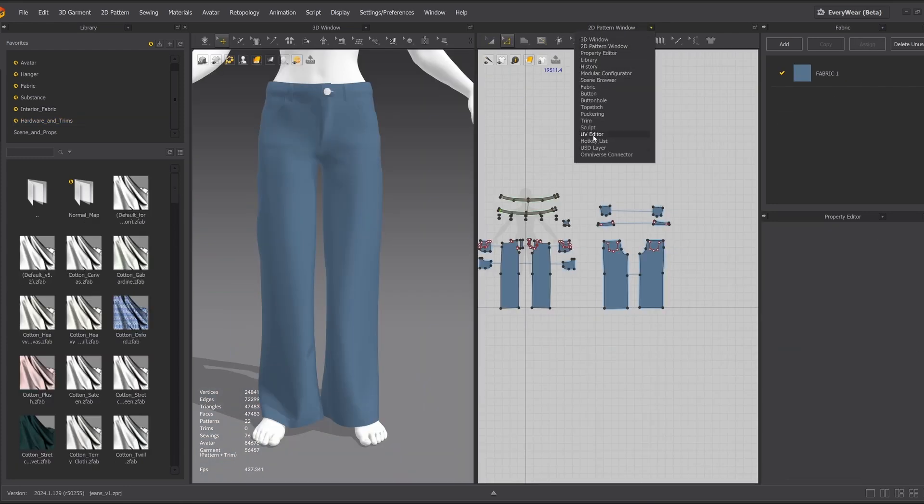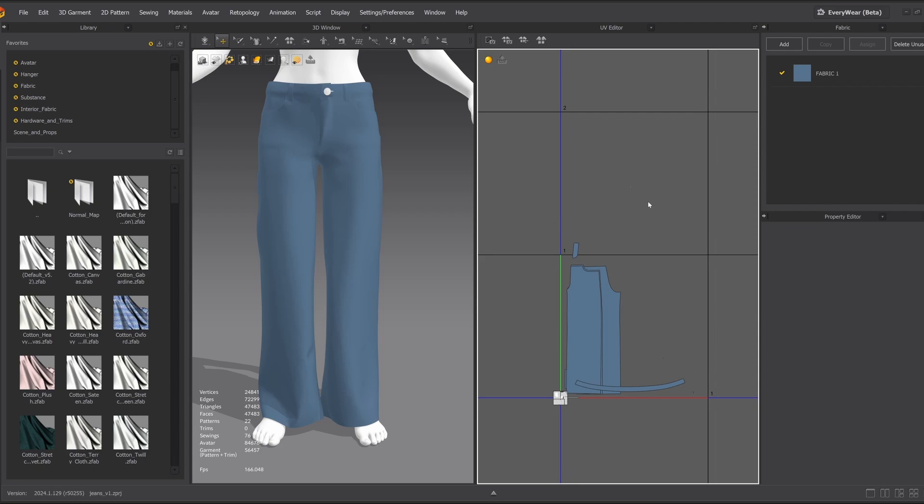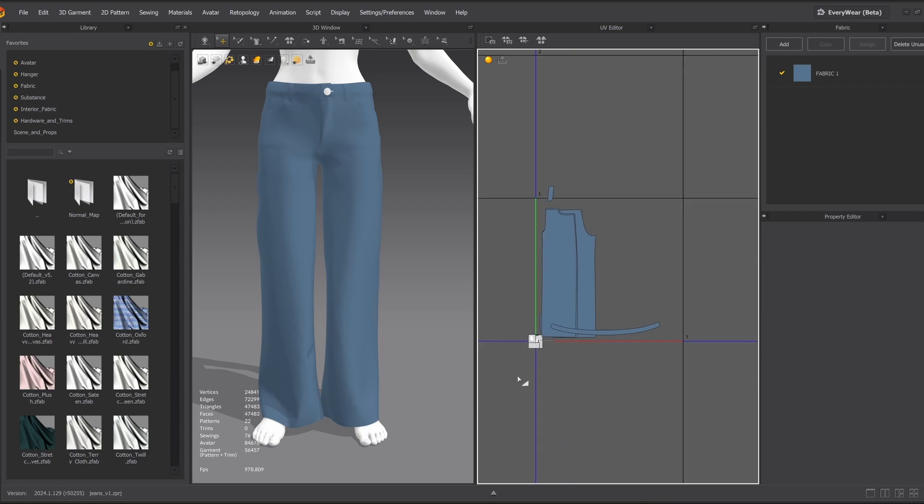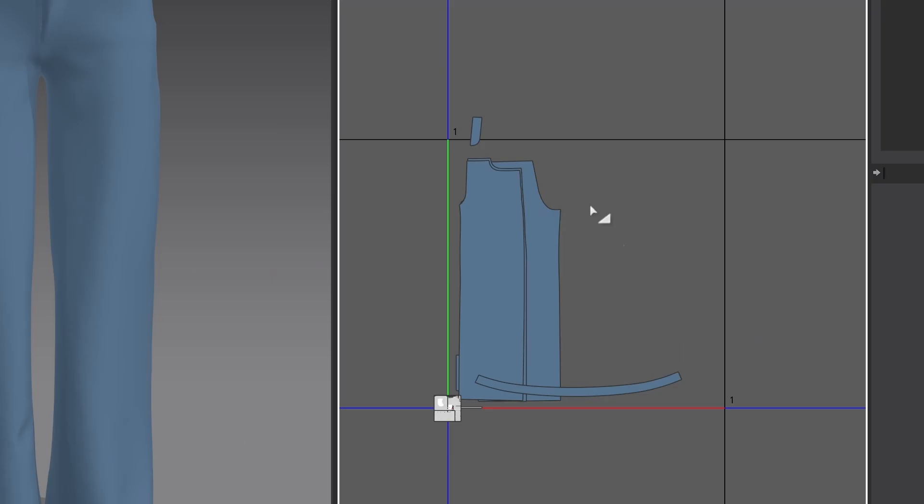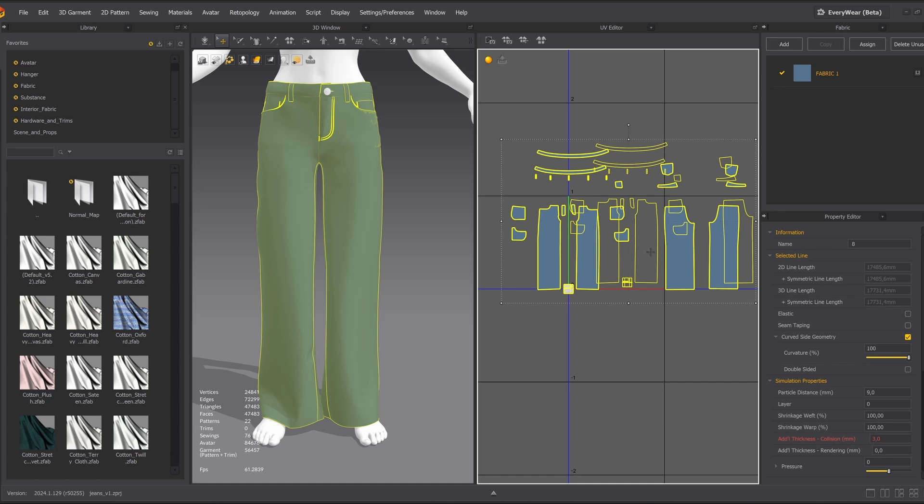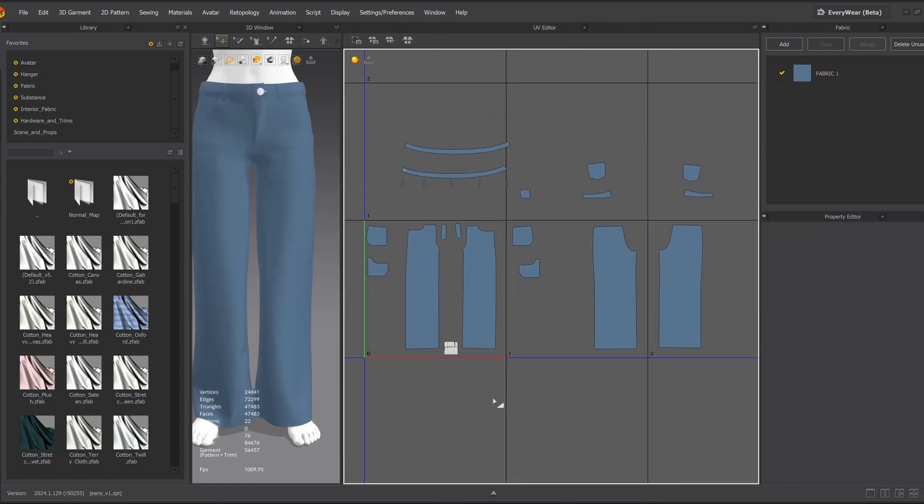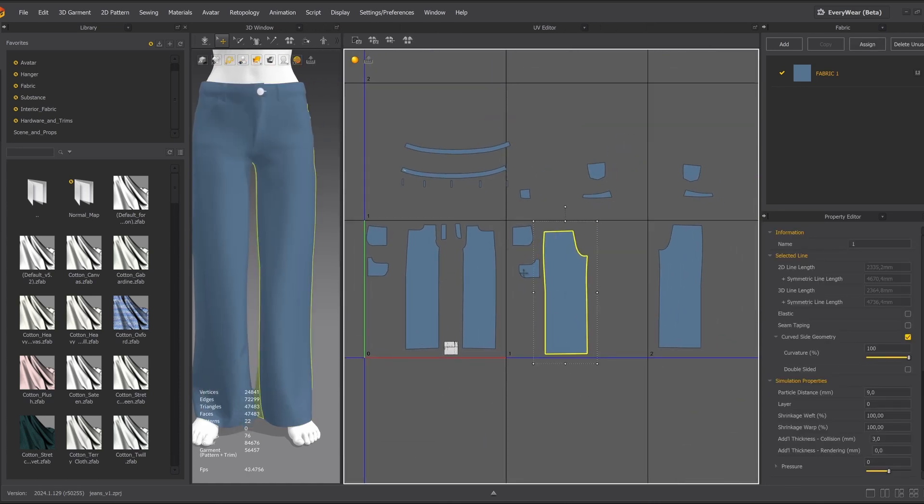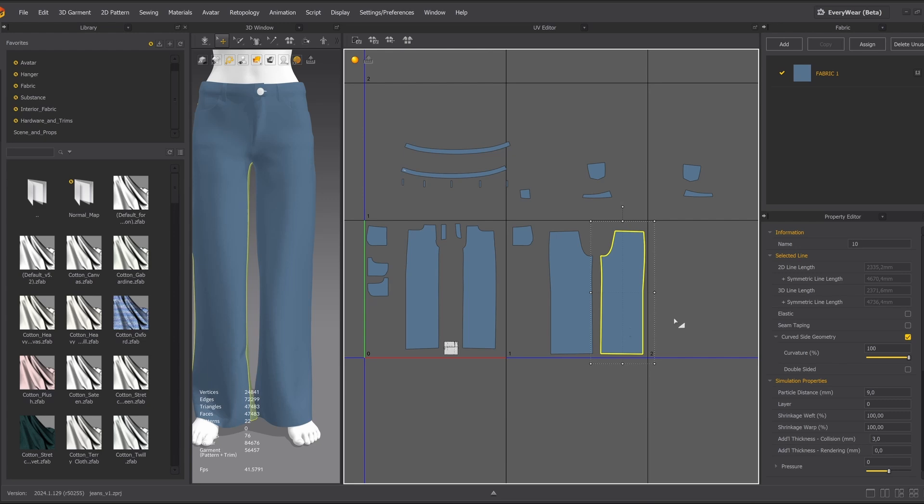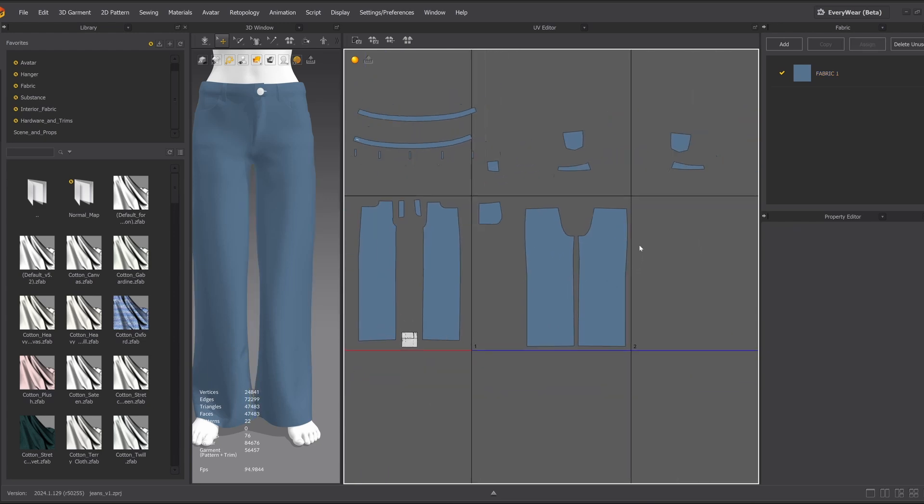Now for UV mapping, which is pretty simple with clothes since we already have a 2D layout. I place the pattern in multiple UDIMs to get the highest resolution possible. I scale everything evenly to keep the proportions consistent. This way, we will get correct scale of fabric's pattern.